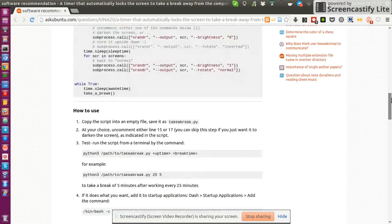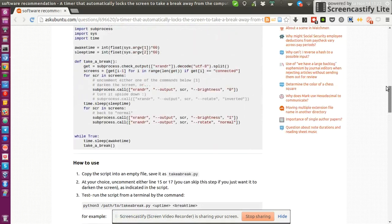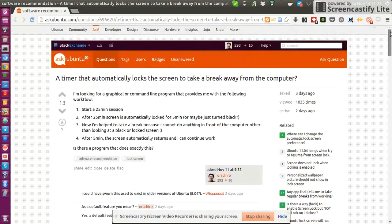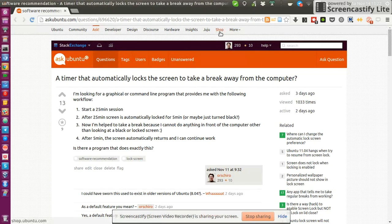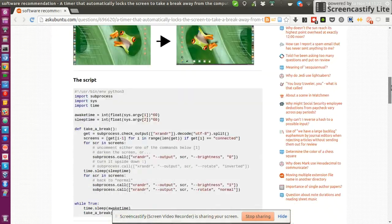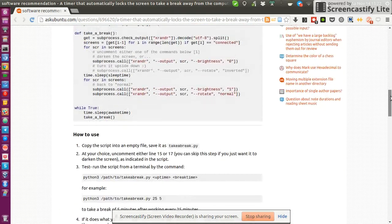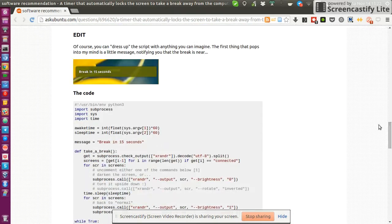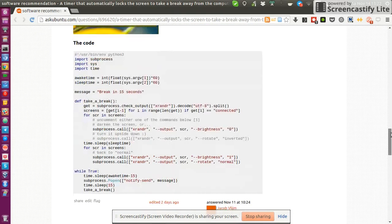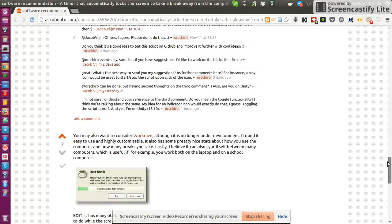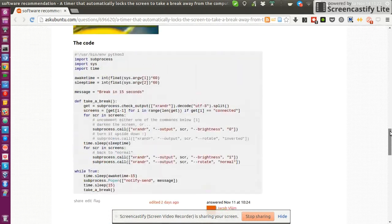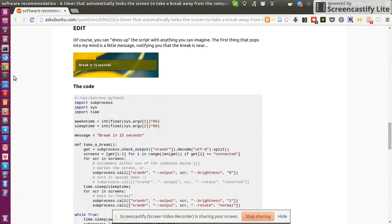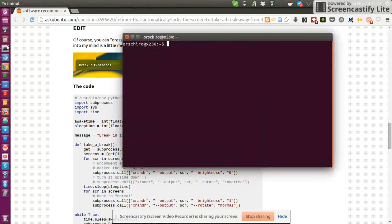So if you want to actually use the script, just go to Ask Ubuntu, search for this thread. I will also add it to the description of the video. Get the code, the updated version with this nice notification is here. You save it as takebreak.py, you call it, and let me just demonstrate what it actually does.